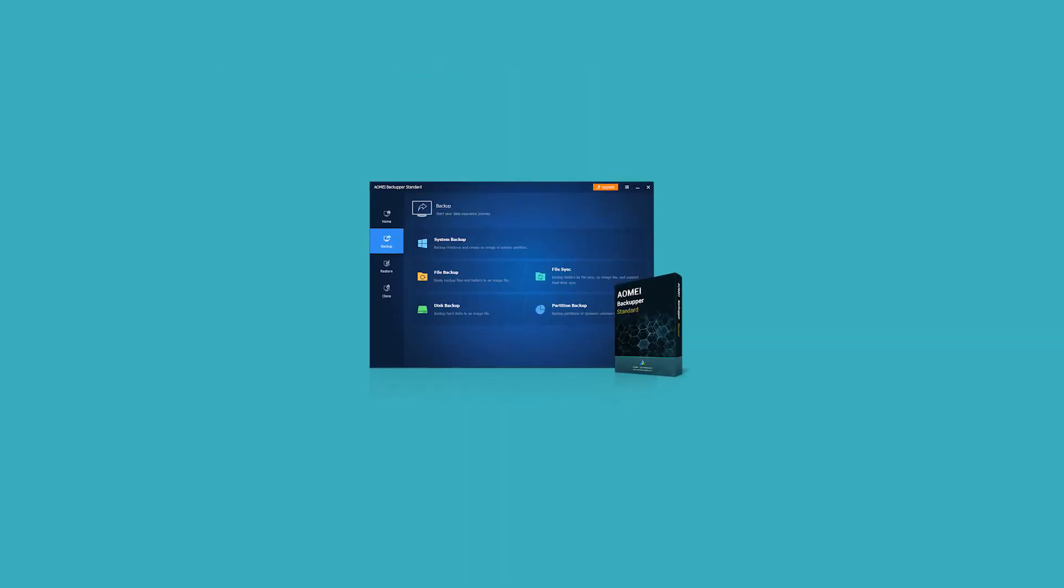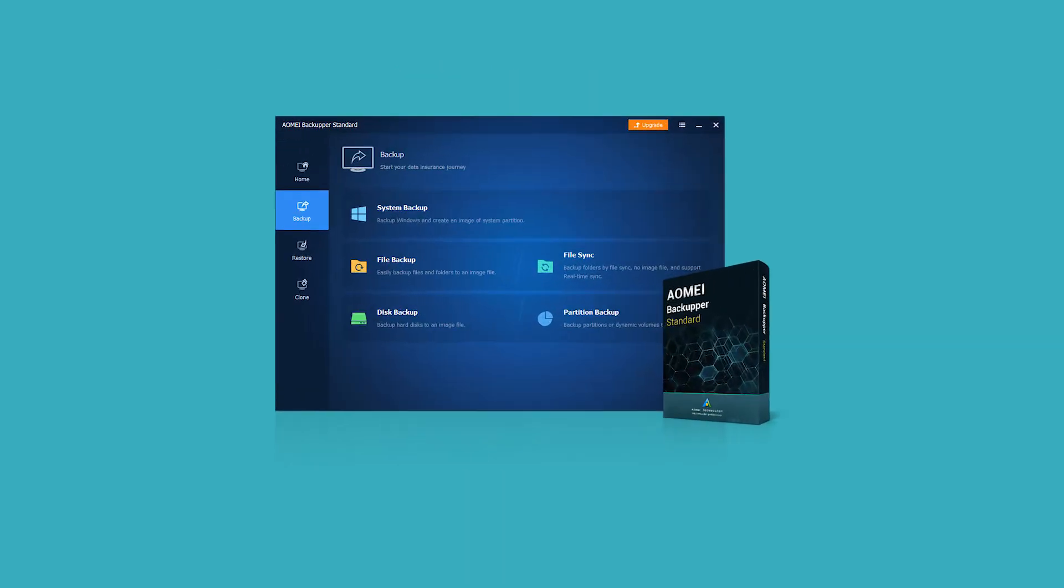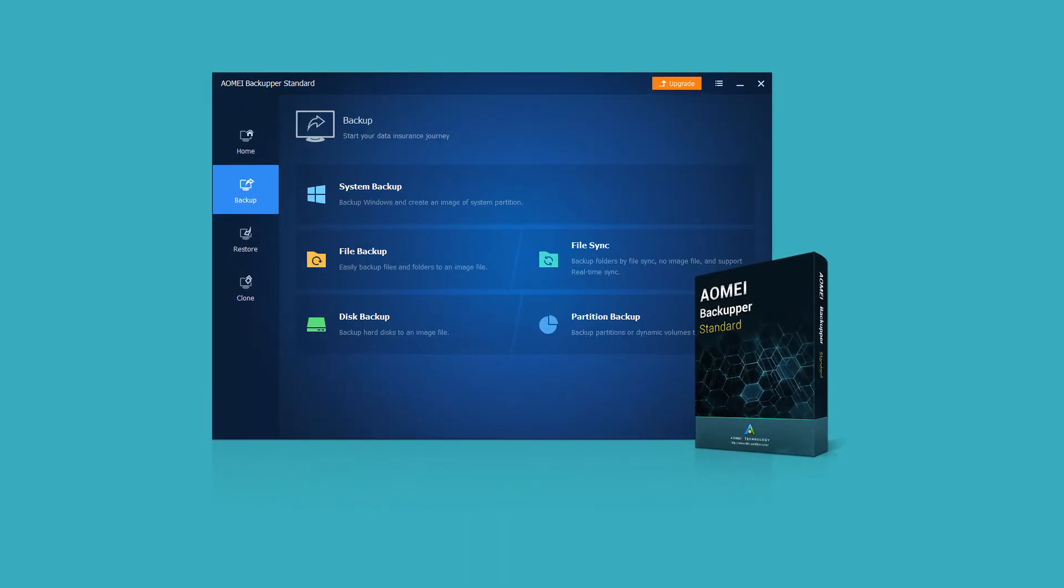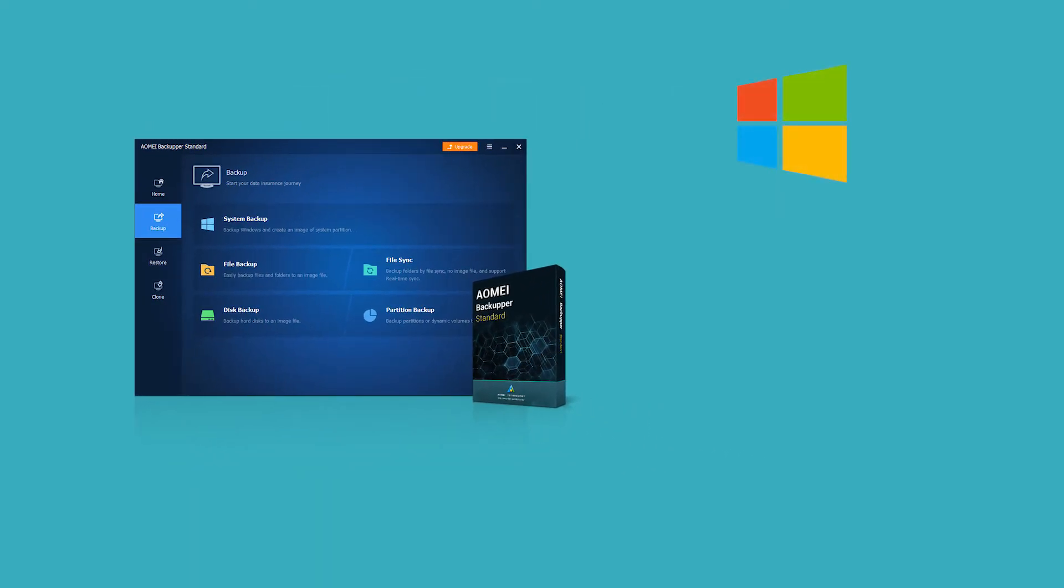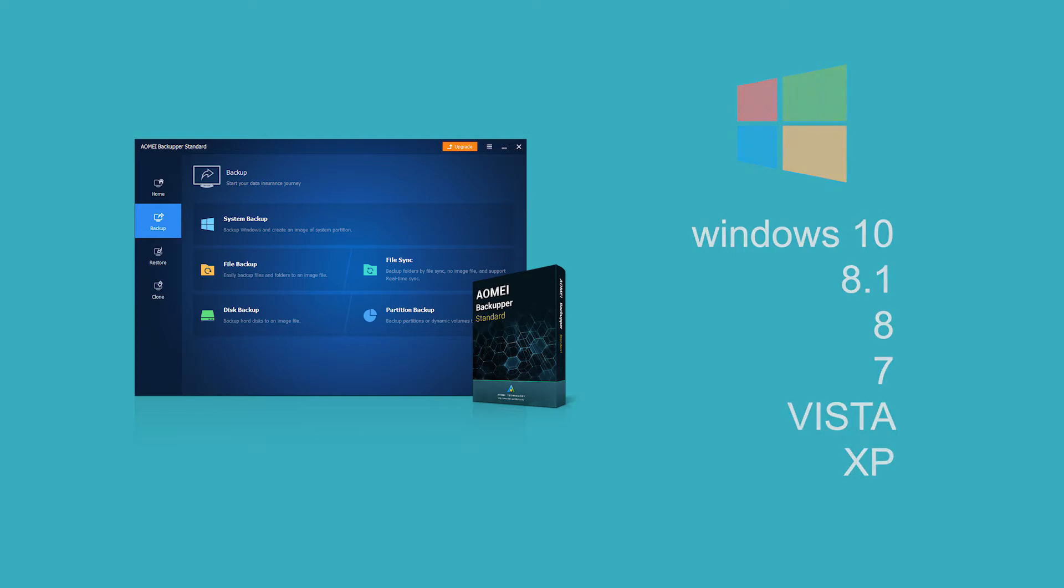I highly recommend you a free bootable disk clone software, Elmay by AOMEI Backupper standard. It supports all Windows PC operating systems like Windows 10, 8.1, 8, 7, Vista, XP.